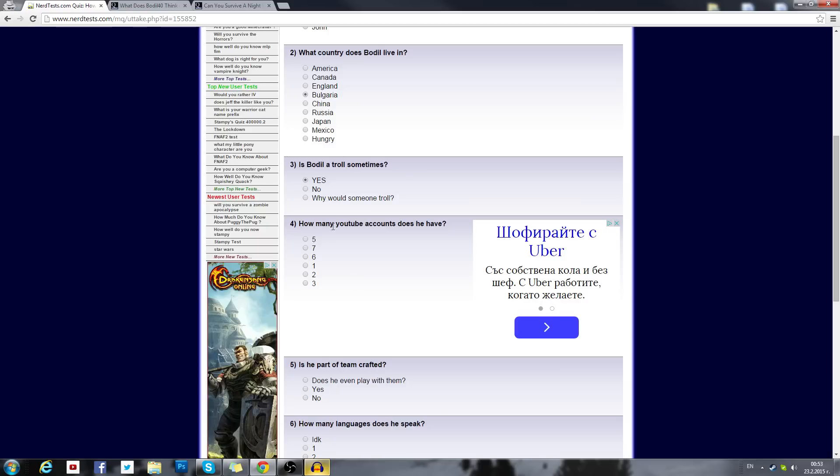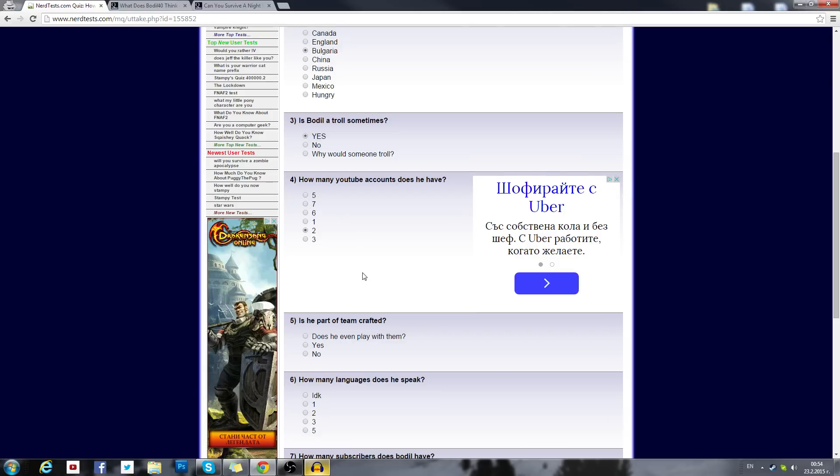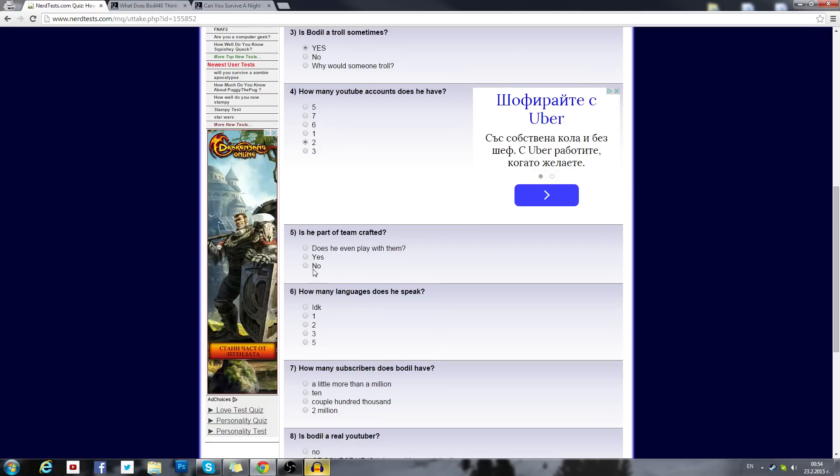How many YouTube accounts does he have? I have two that I upload on, so it should be two, right? Is he a part of Team Crafted? Does he even play with them? Yes, no. Well, I'm not, even though Team Crafted doesn't really exist anymore.